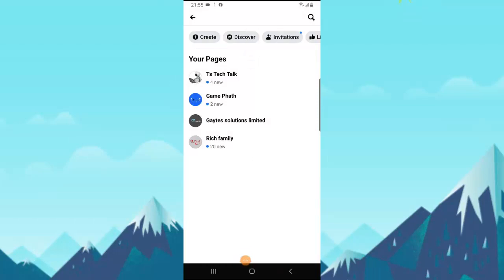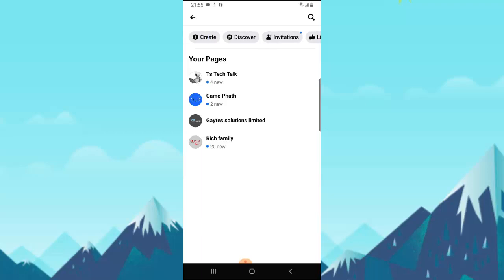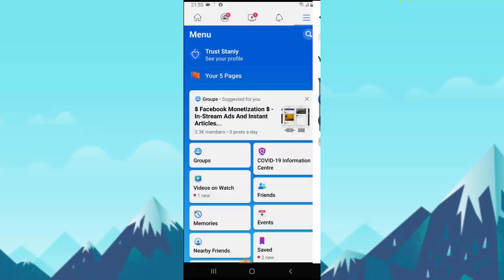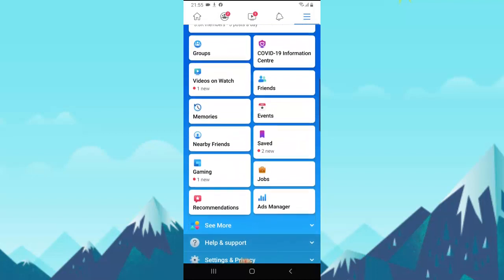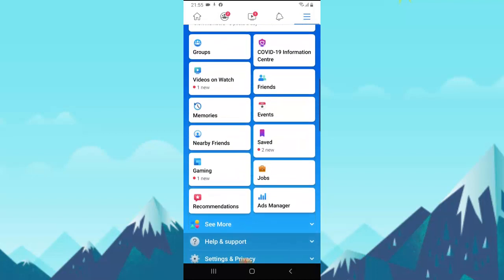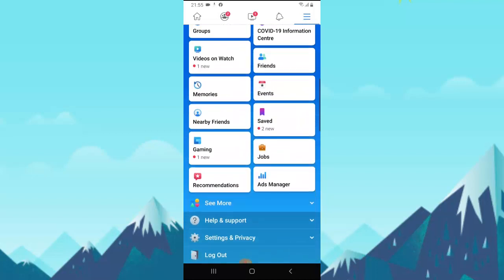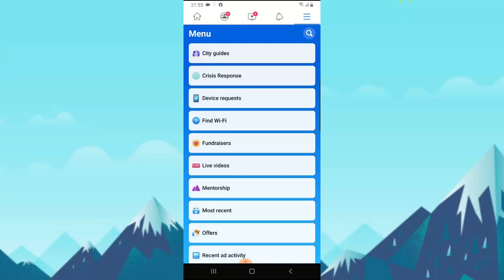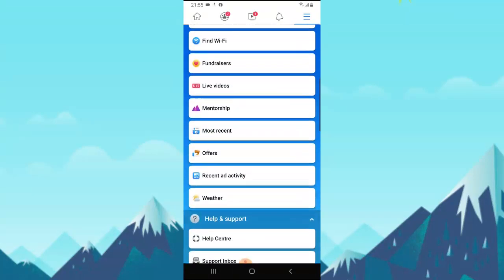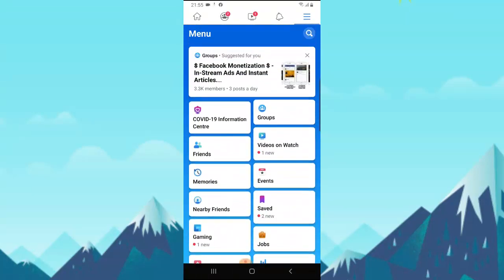Now there are a couple of different updates on the new Facebook application which I'm going to be showing you guys on my next video. Right now I just showed you guys how to delete a Facebook page. On my next video guys, I'm going to be comparing the Facebook app and the Facebook studio.